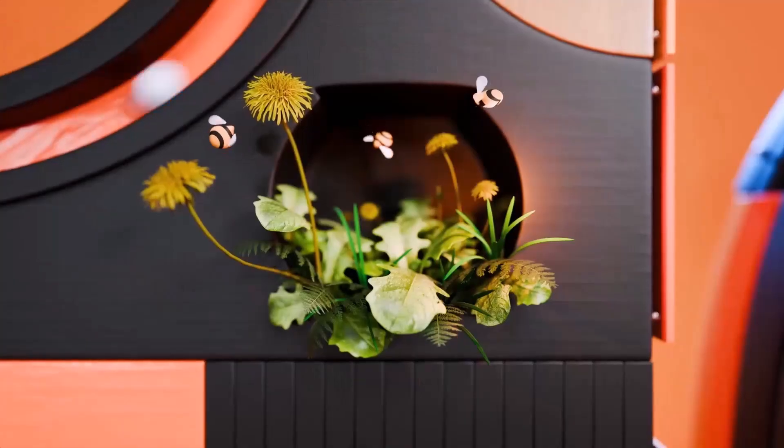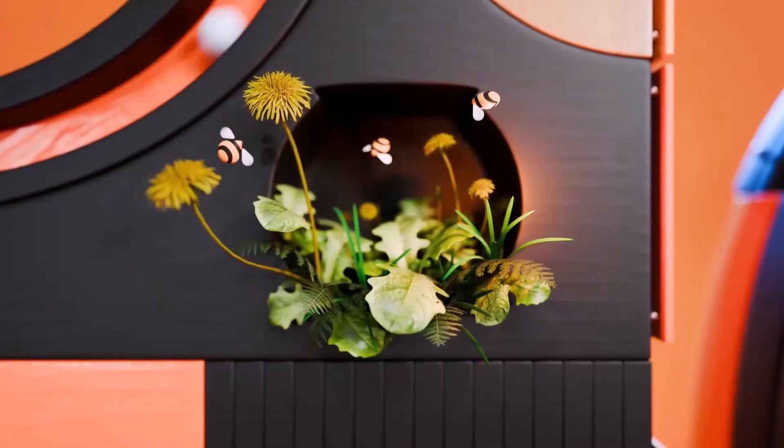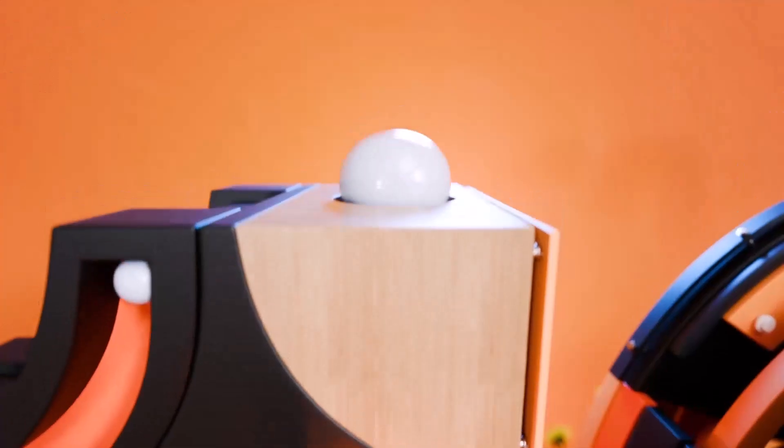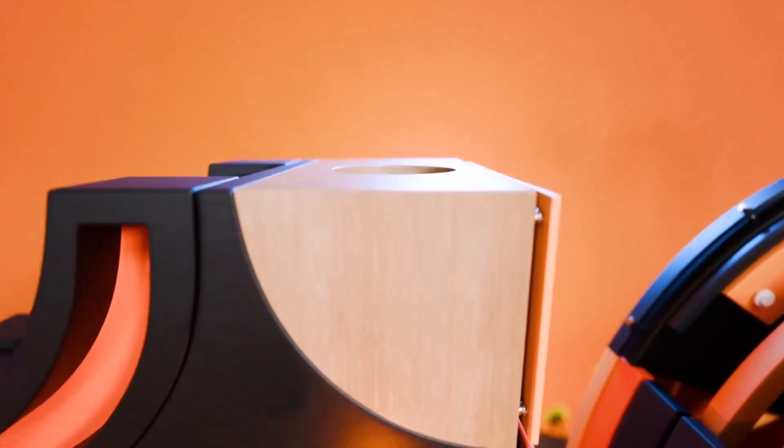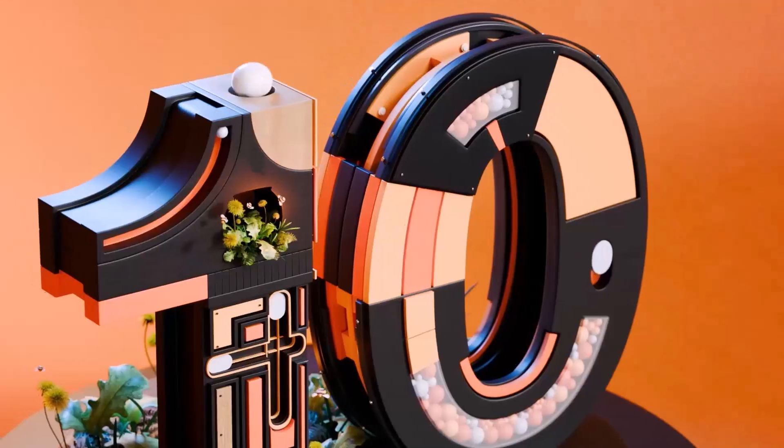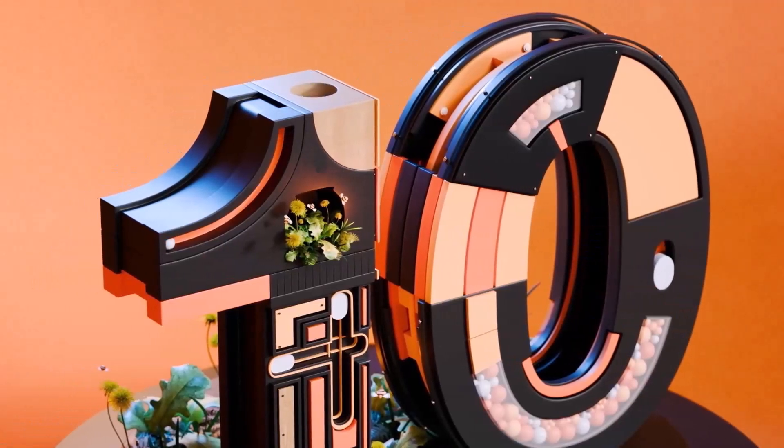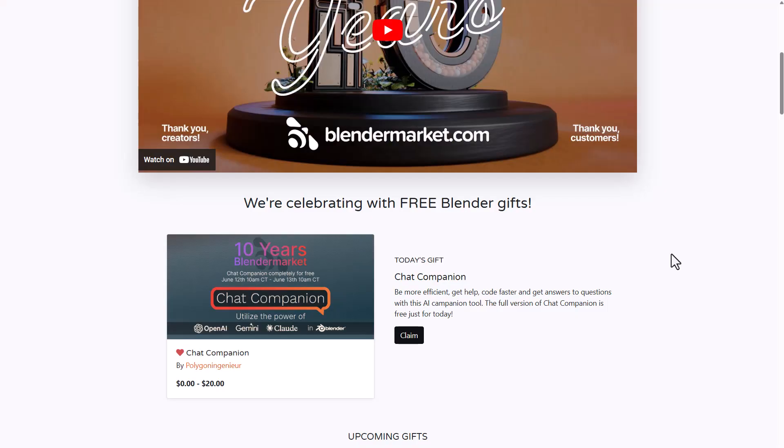Following the 10-year celebration from the folks at Blender Market, today is day three and they're offering something that I think a lot of you guys would love, and this is called Chat Companion.